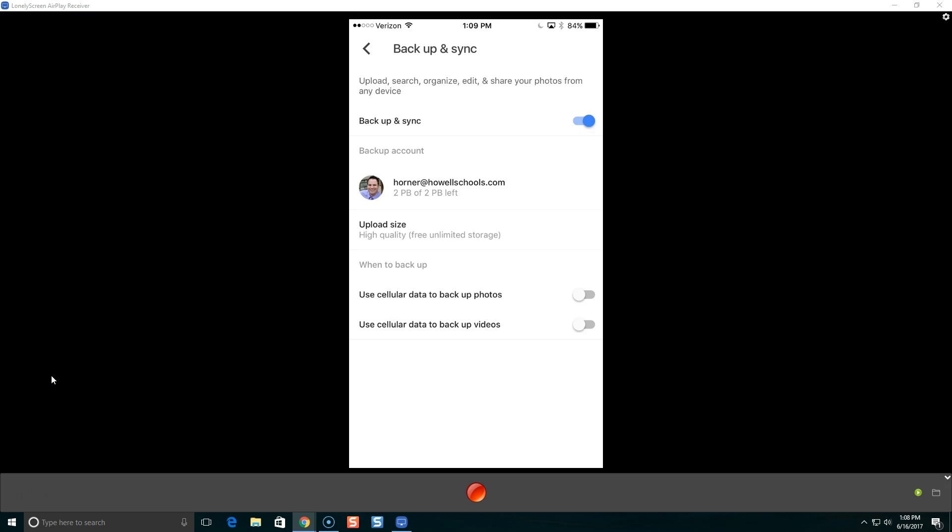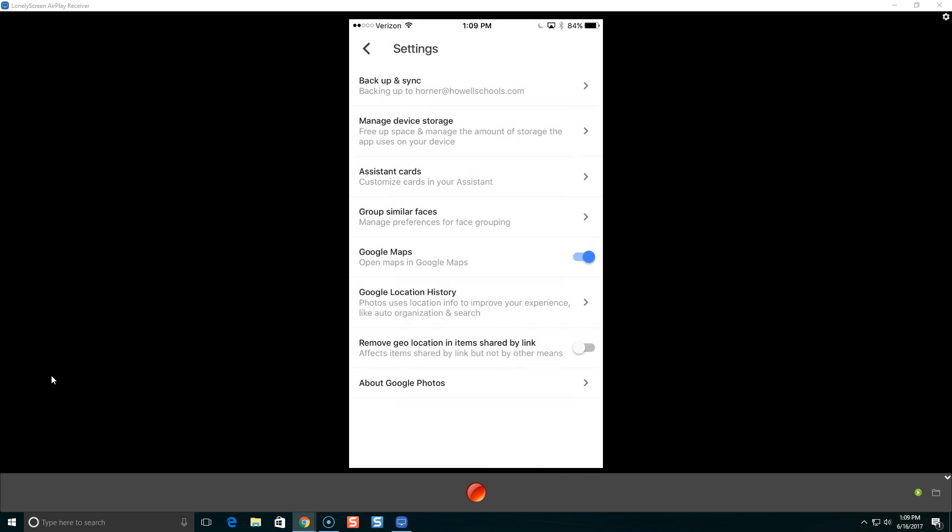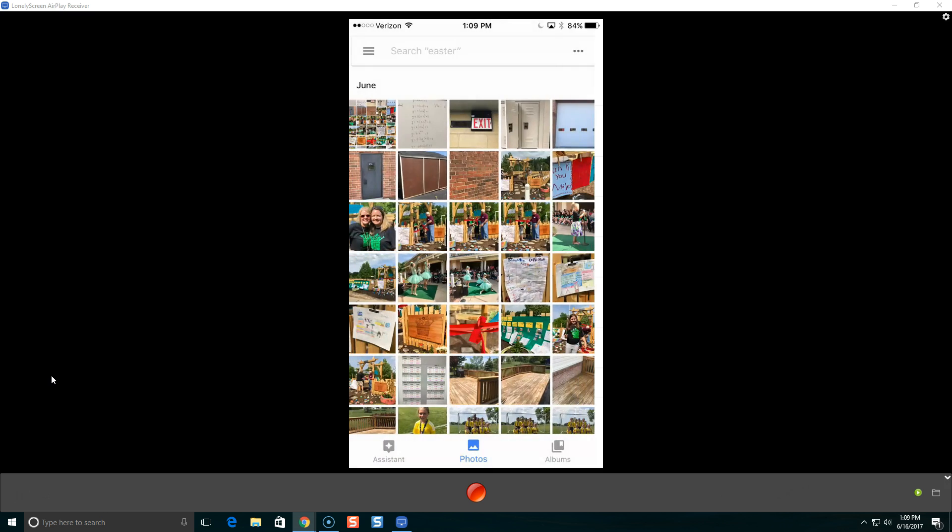Also, you have some options on the bottom that use cellular data to backup photos or videos. You might want to have it turned off if you are worried about data usage with your plan. If you're not worried about data usage with your plan, you can turn that on. If it's off, Google Photos is going to wait to be on Wi-Fi, connected to Wi-Fi, before it uploads photos from your phone. You can come to the settings at any time.